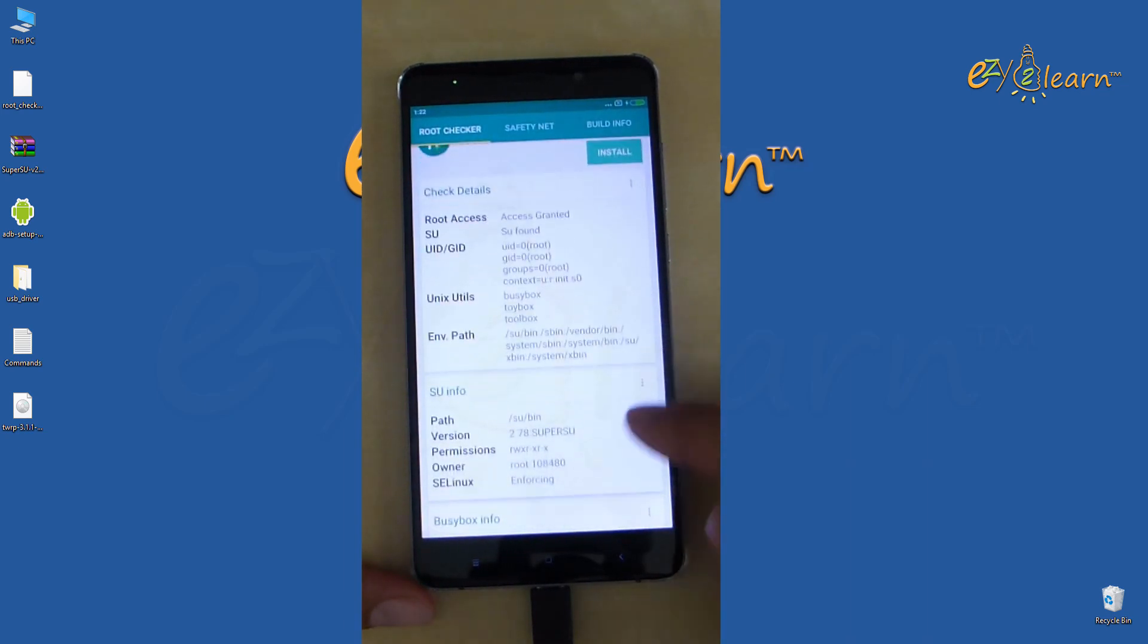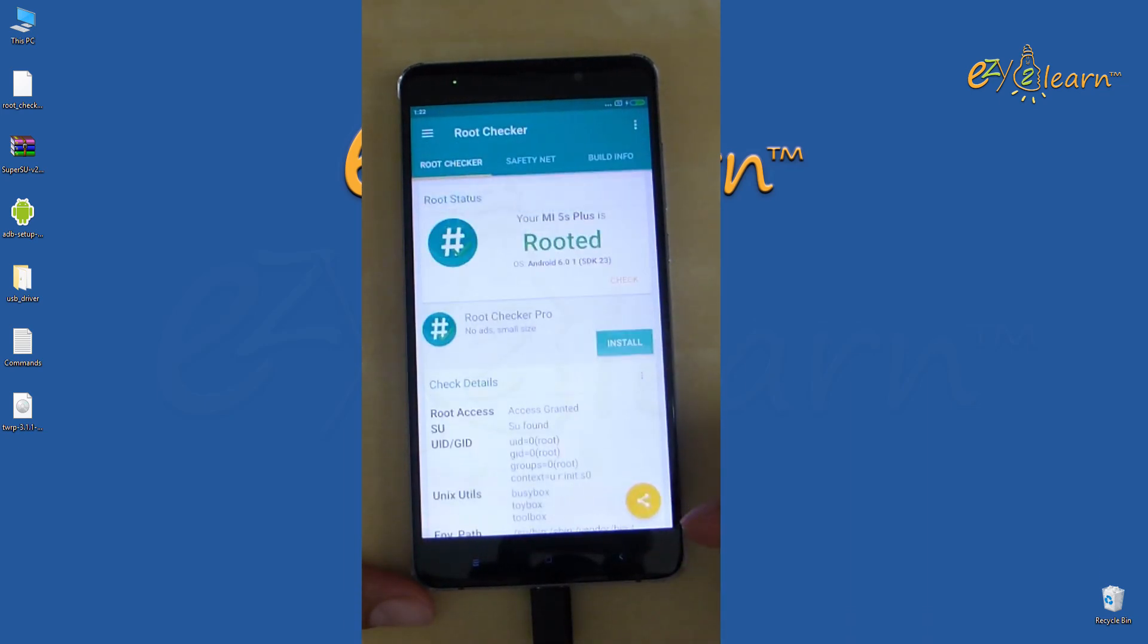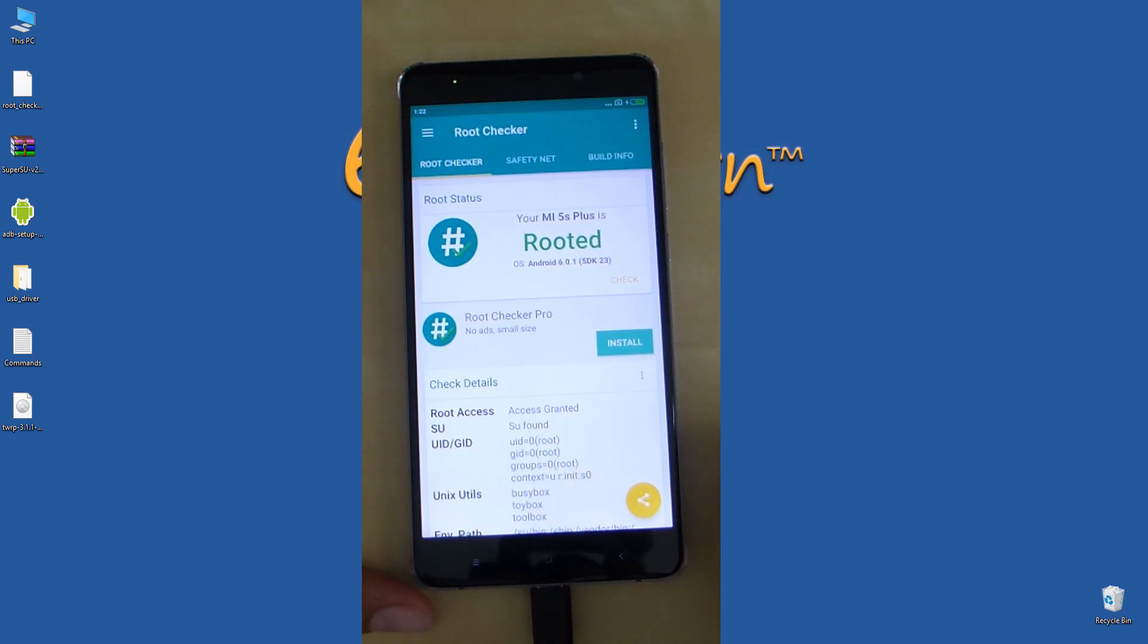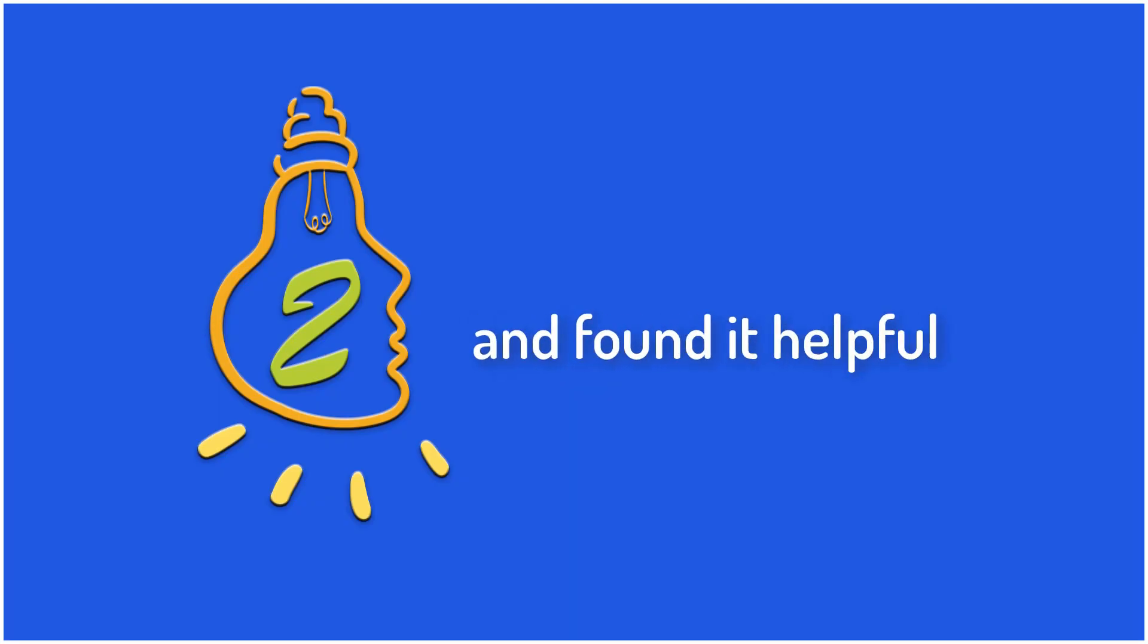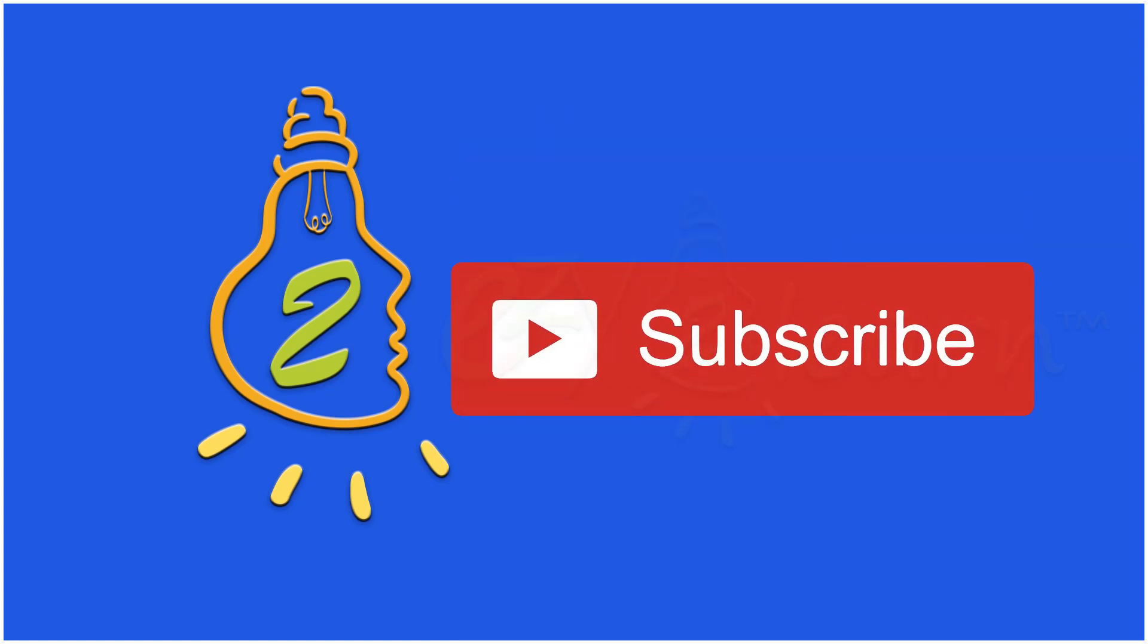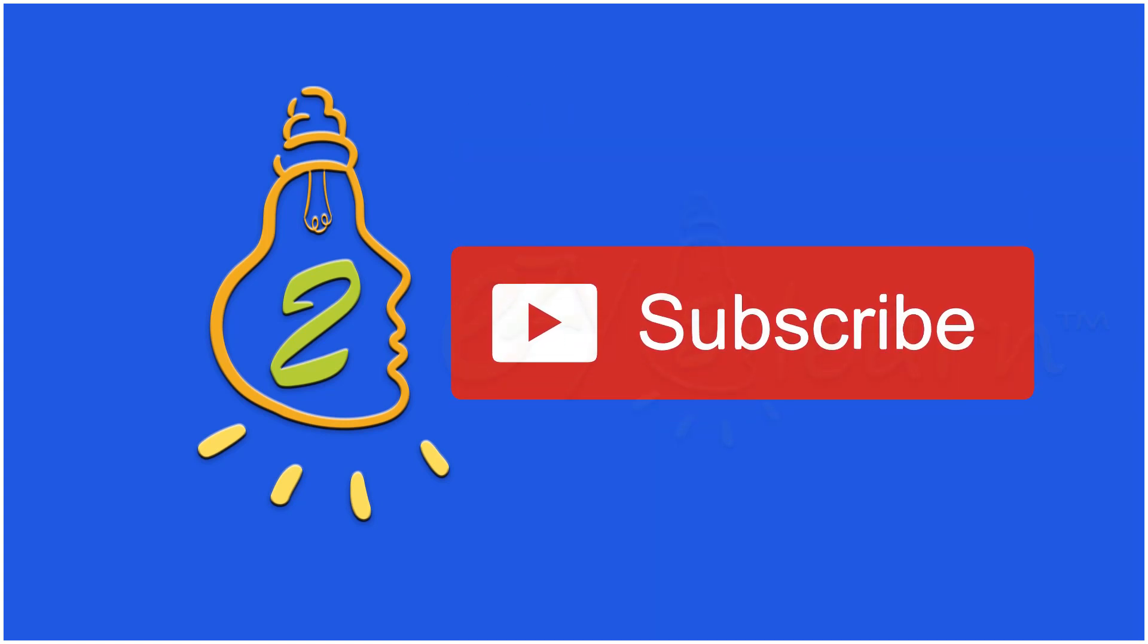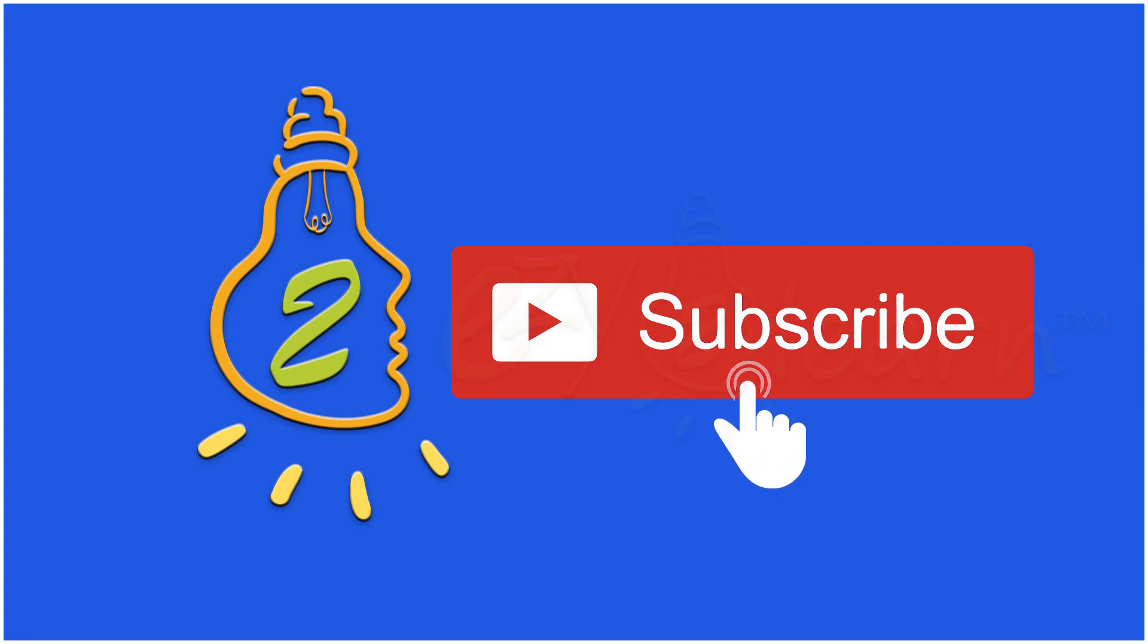All files used in this video are included in the description below. If you like this video and found it helpful, give it a thumbs up. And make sure to subscribe to my channel for more detailed video tutorials by clicking the subscribe button. Thanks for watching. If you have any questions, please leave them in the comments below.